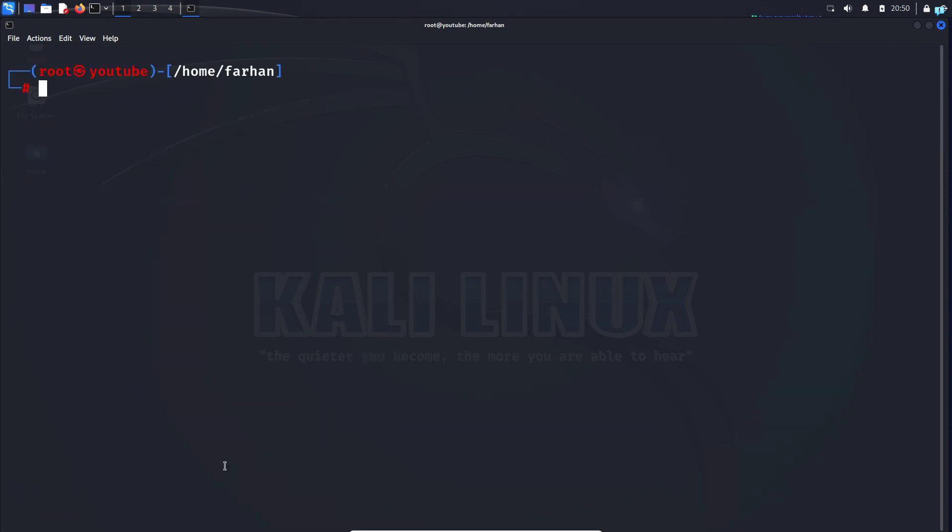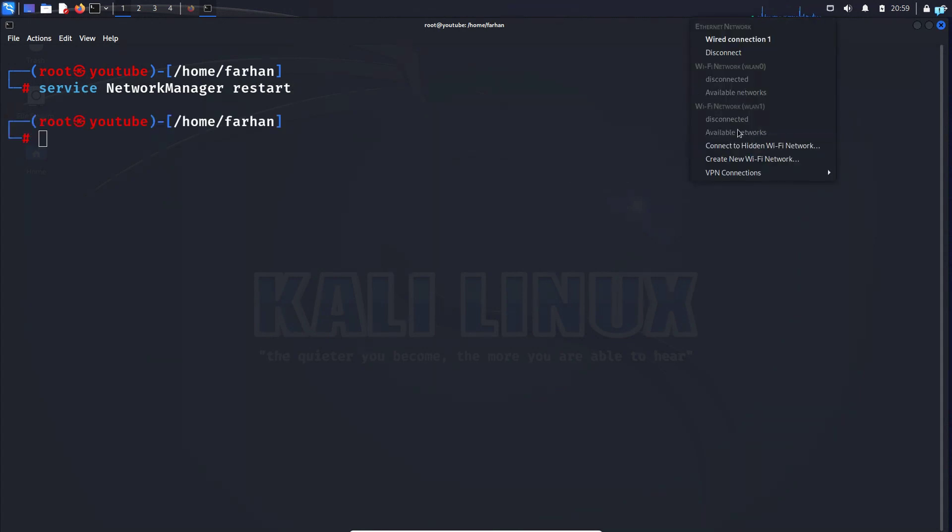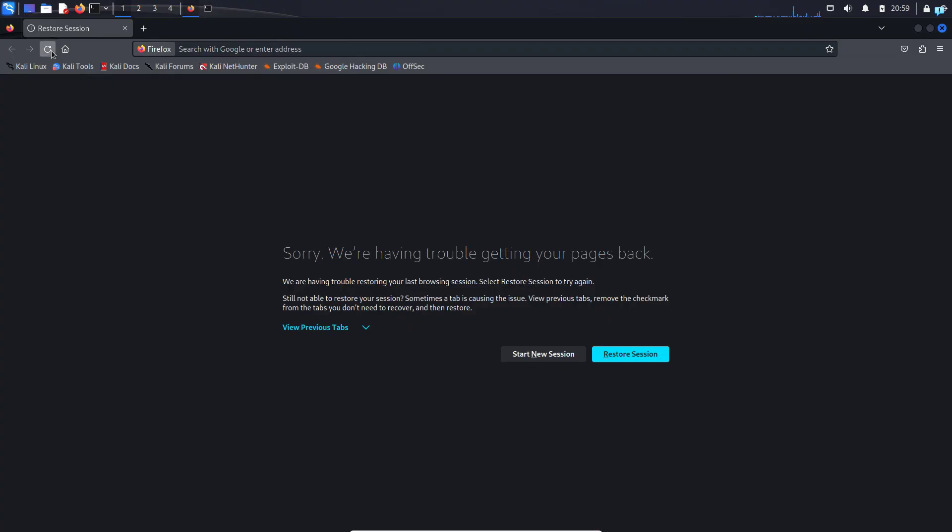Next I have to restart the service that is not running. I can see that network manager is not running, so I will type the command service network manager restart and press enter. I can now see that I am connected to the internet again.